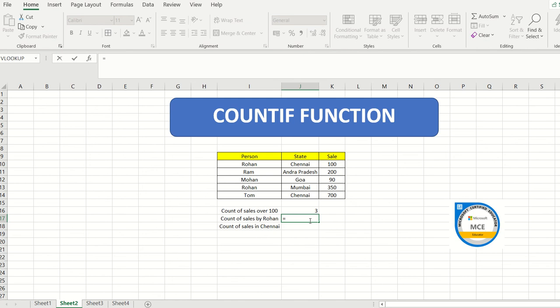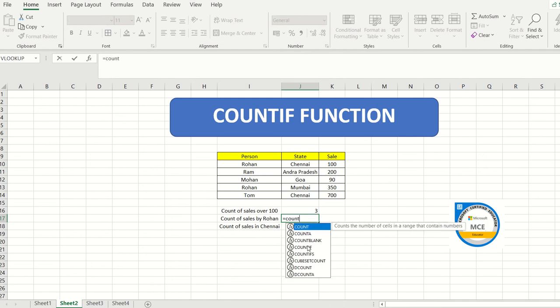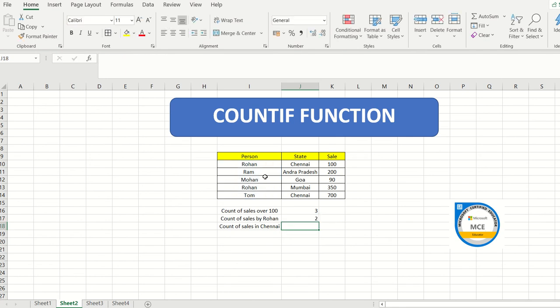The next question is the count of sales by Rohan. Note that count means how many times Rohan has made a sale — it is not a sum. Use COUNTIF, select the person or name range, then put a comma and type Rohan in inverted commas. Hit enter and you can see Rohan appears two times in the table.